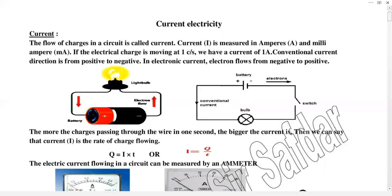I am going to discuss current. What is current? The flow of charges in a circuit is called current. When we talk about current, you have to have electrons flow to produce current — the flow of electrons inside the object, inside the material.